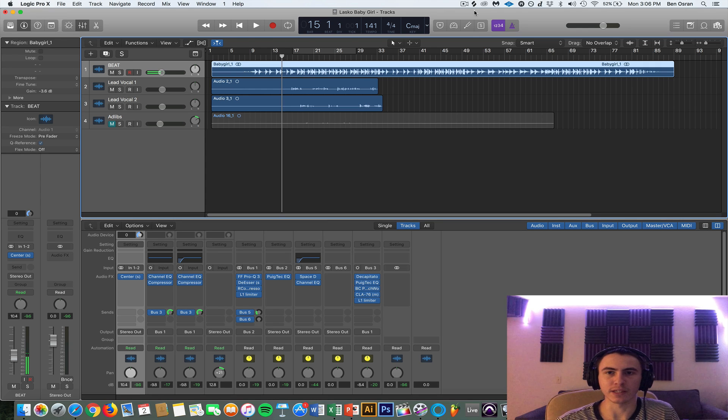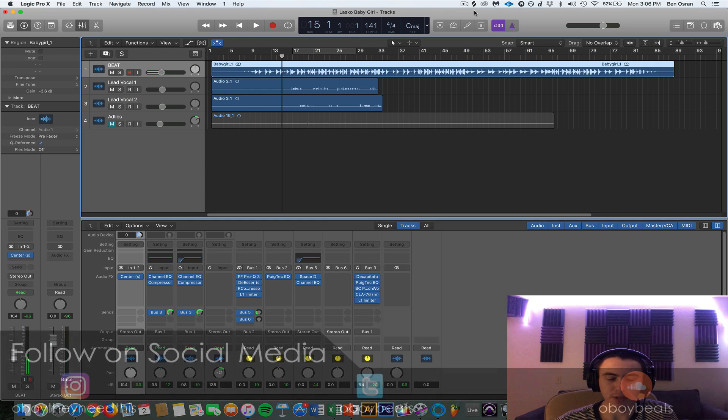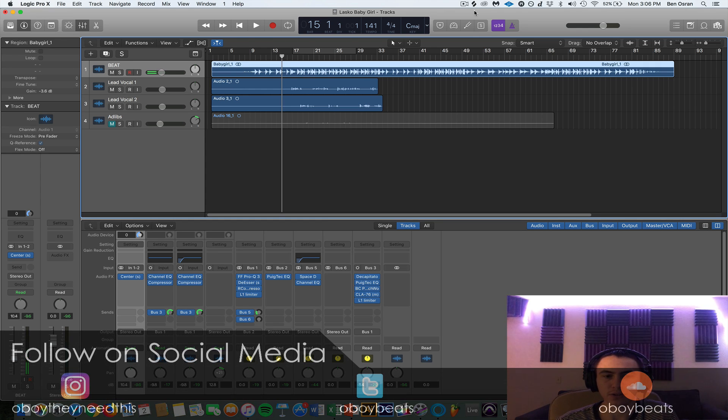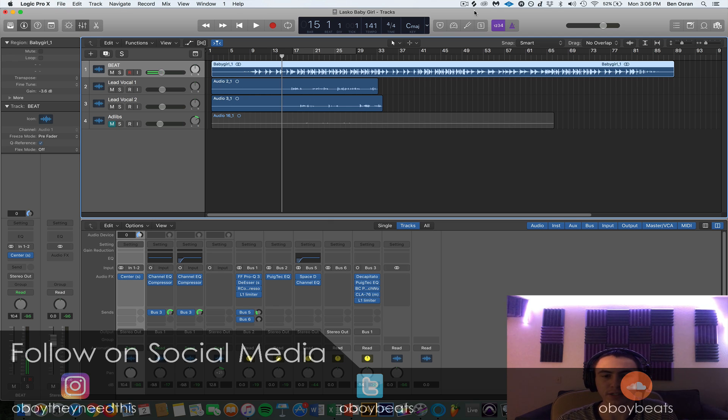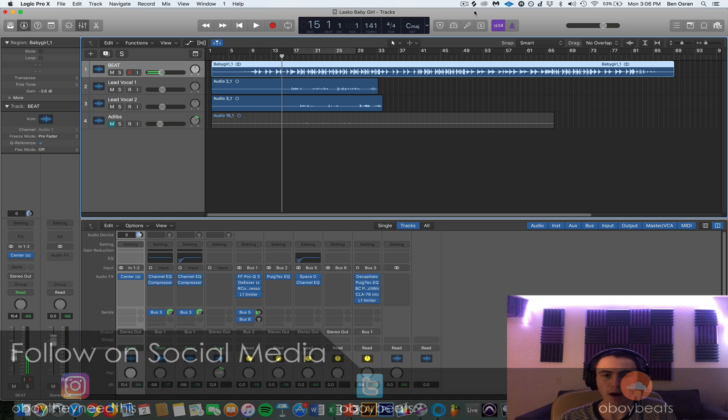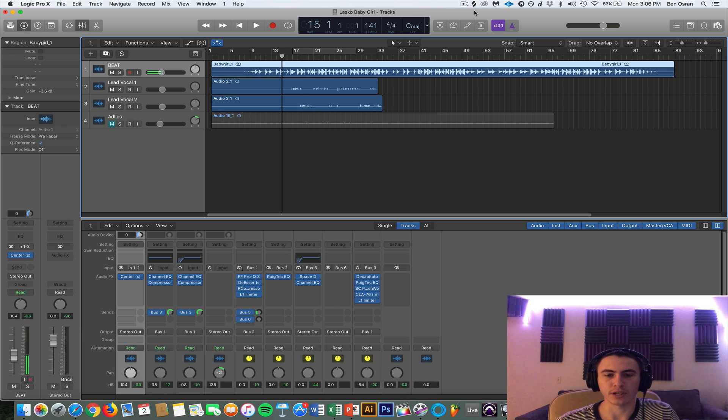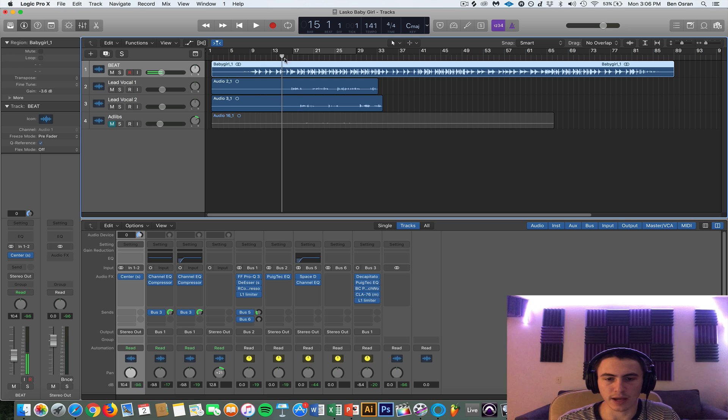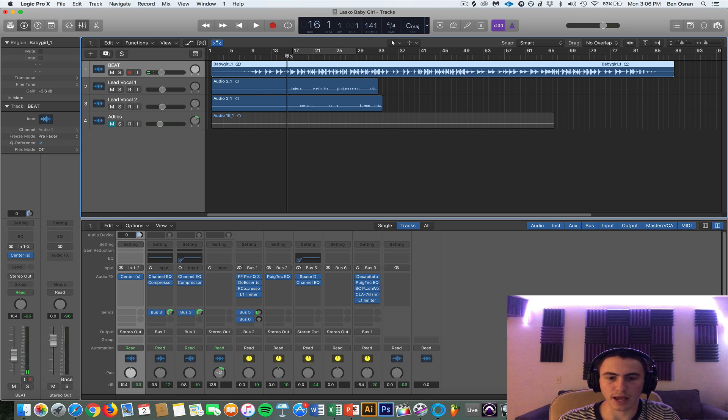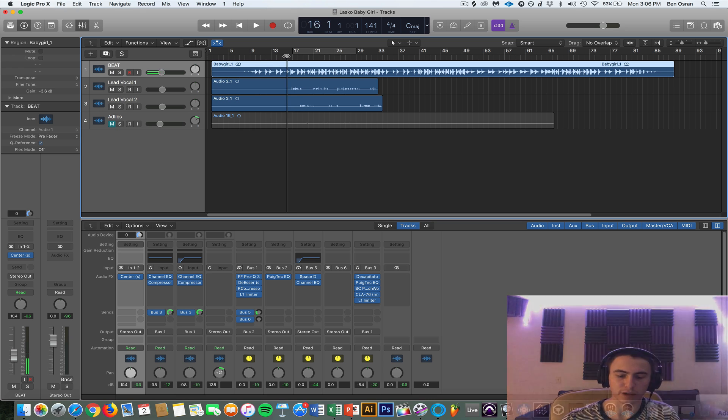How's it going everybody, it's Oh Boy They Need This, and in this video we're going to be showing you how to do the in your face rap vocal effect and really the secret behind it and how I go about getting that sound. The artist is Lasco and I'm going to play you just a little snippet of it and then we're going to dive into the effects.